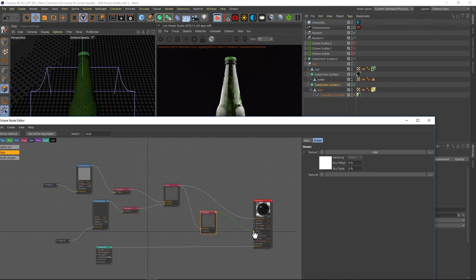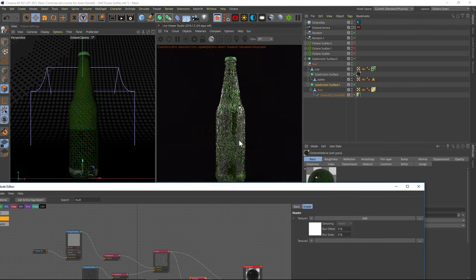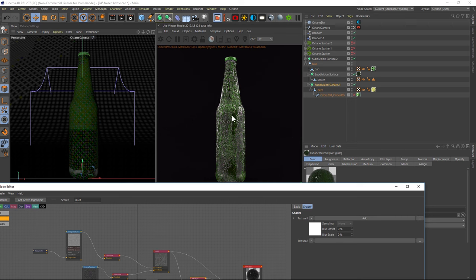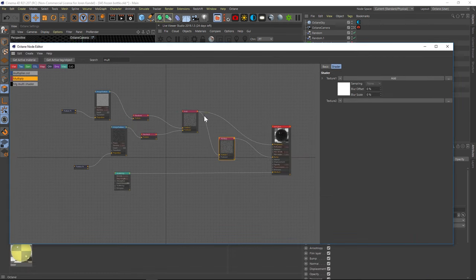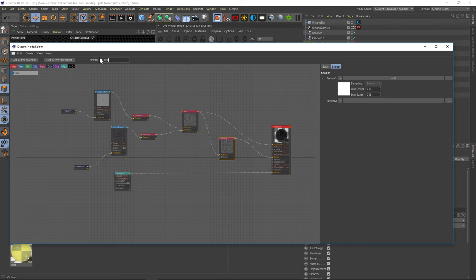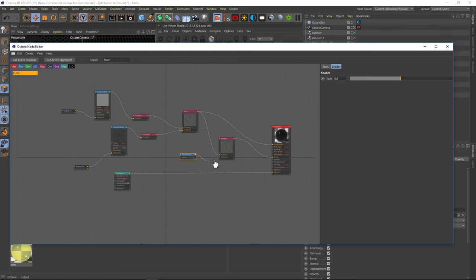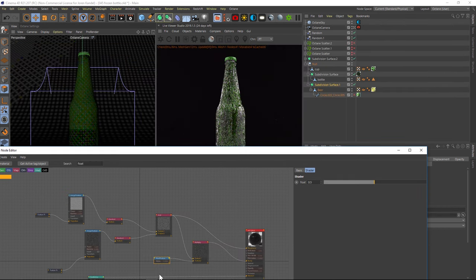And we'll take that and put it into our bump. Now this is going to be pretty extreme because we have the full effect of these textures in here. So we're going to want to dial that back. And we're going to do that by using a float. So a float is just going to allow you to dial back the intensity of that bump.